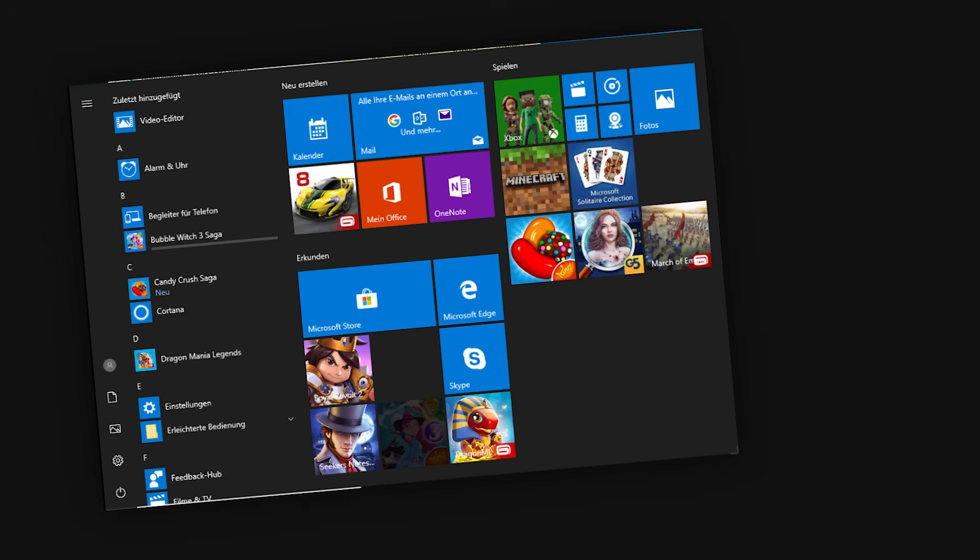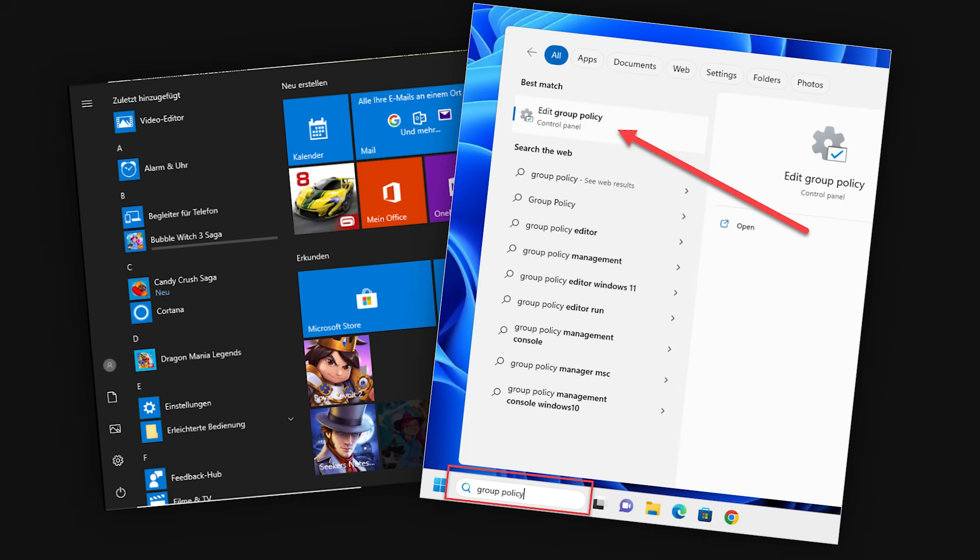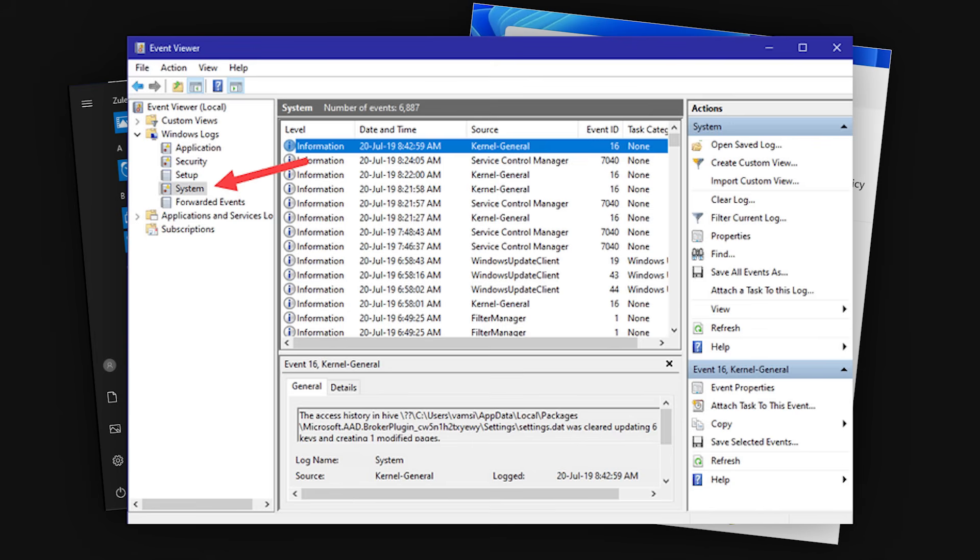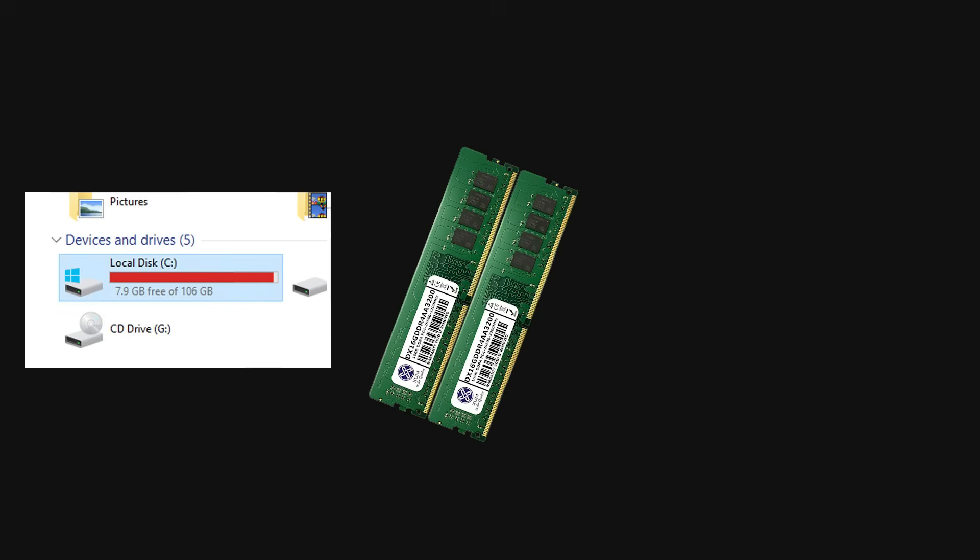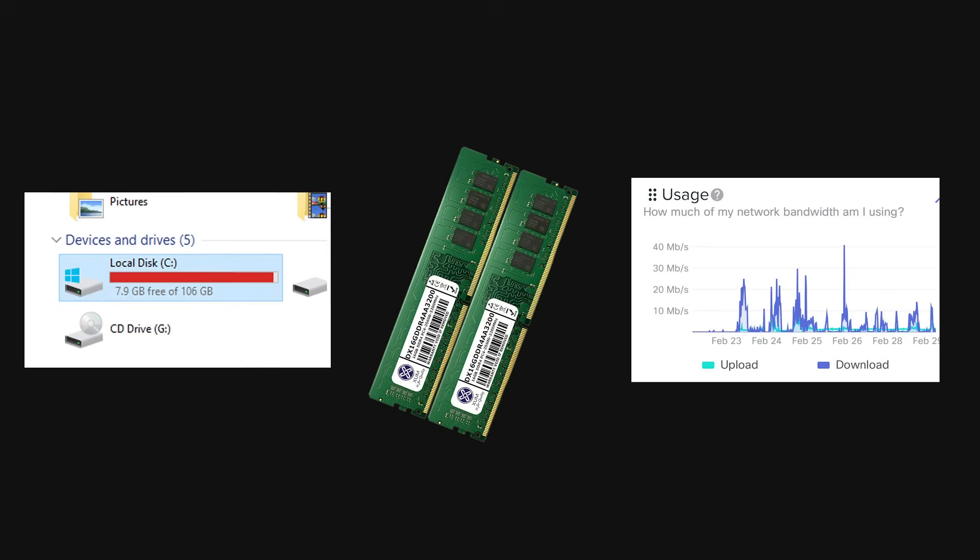Microsoft packs it with all sorts of features you never asked for, buries the settings you actually care about, and slips in tracking systems that run constantly in the background. It's not just clutter. It's wasted space, wasted RAM, wasted bandwidth, and wasted patience.